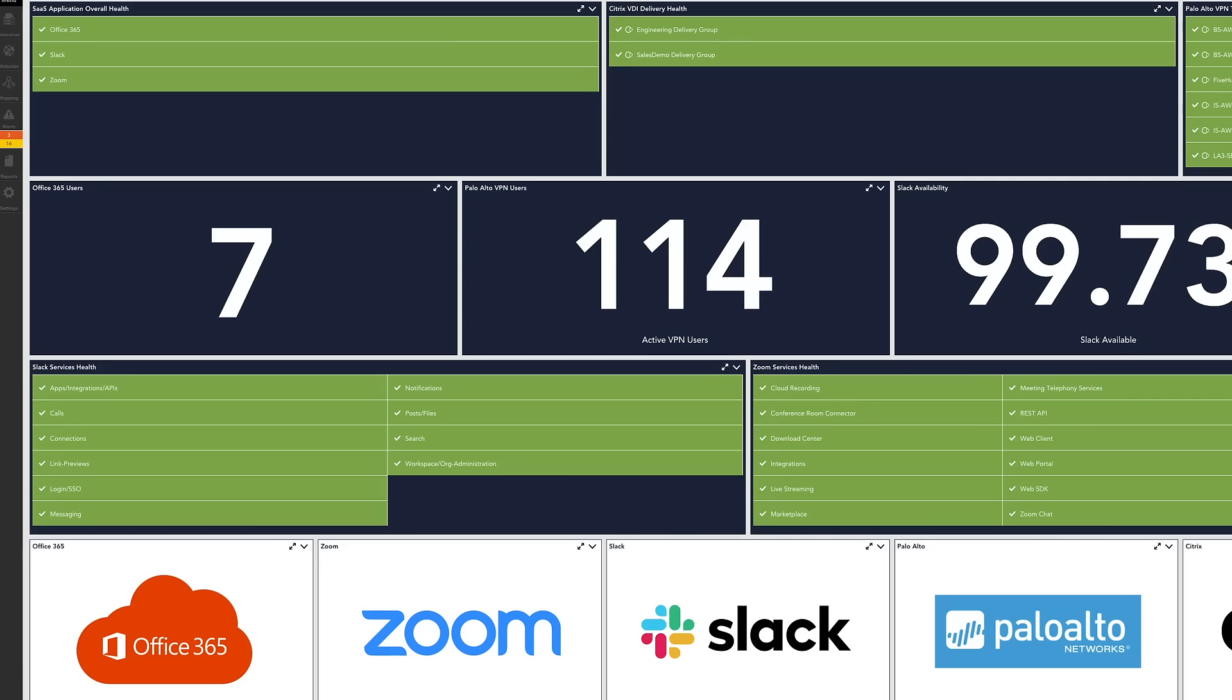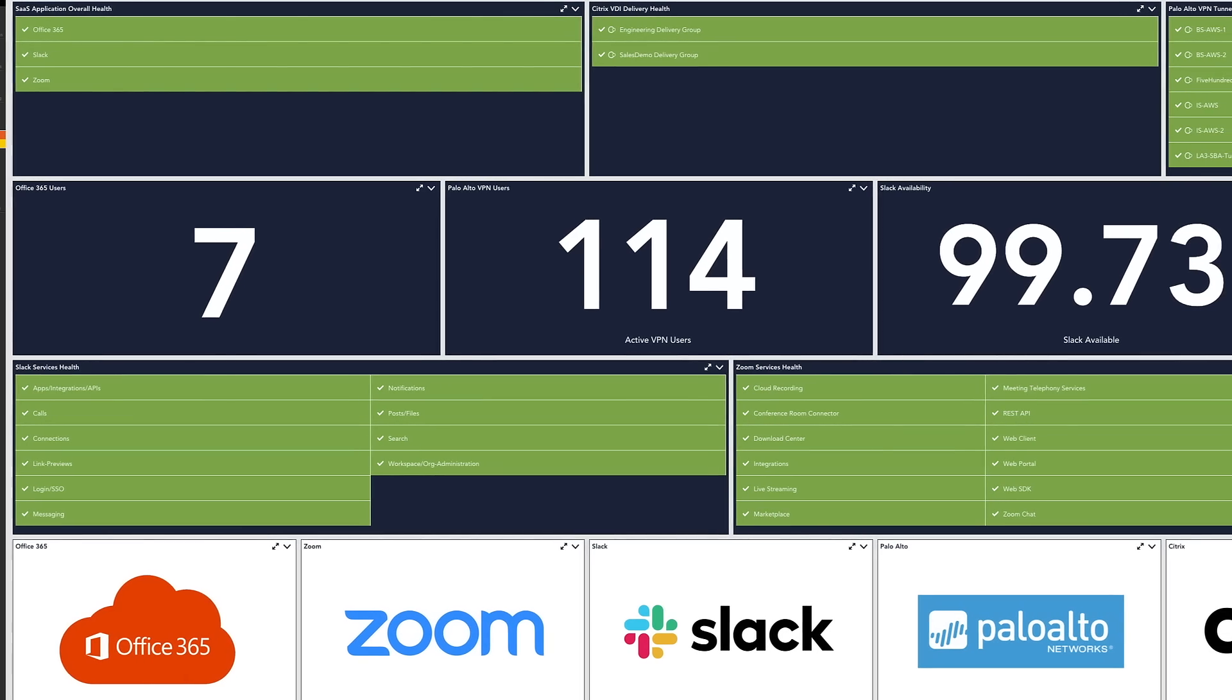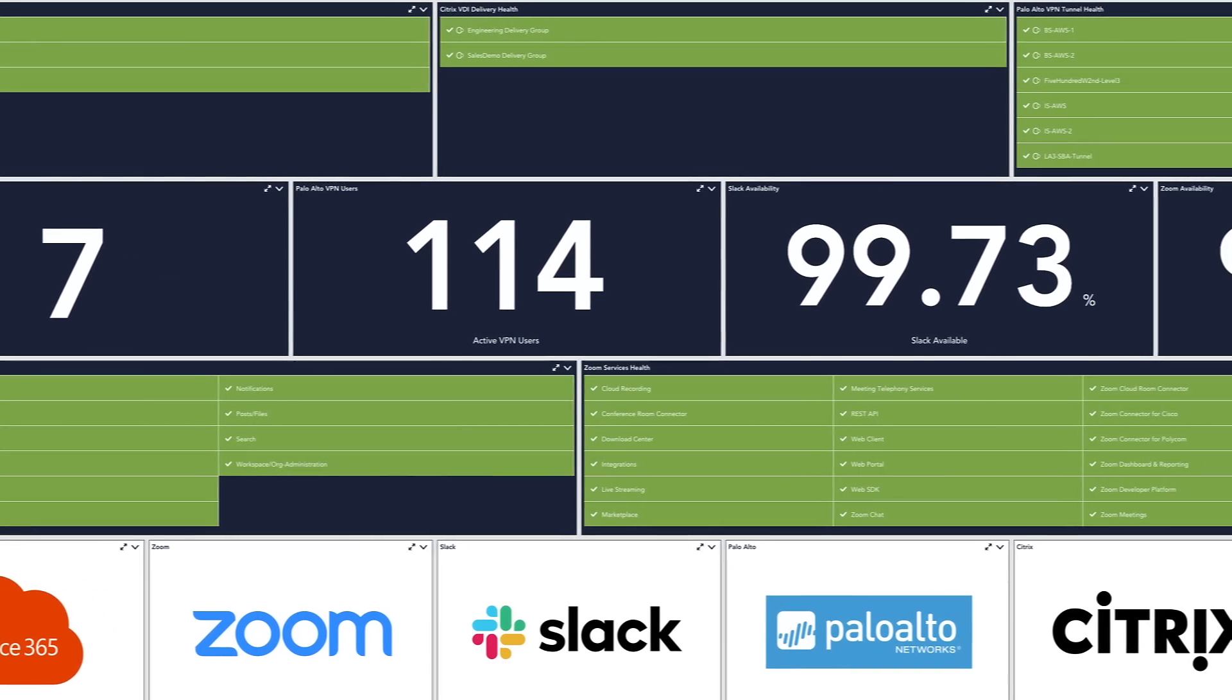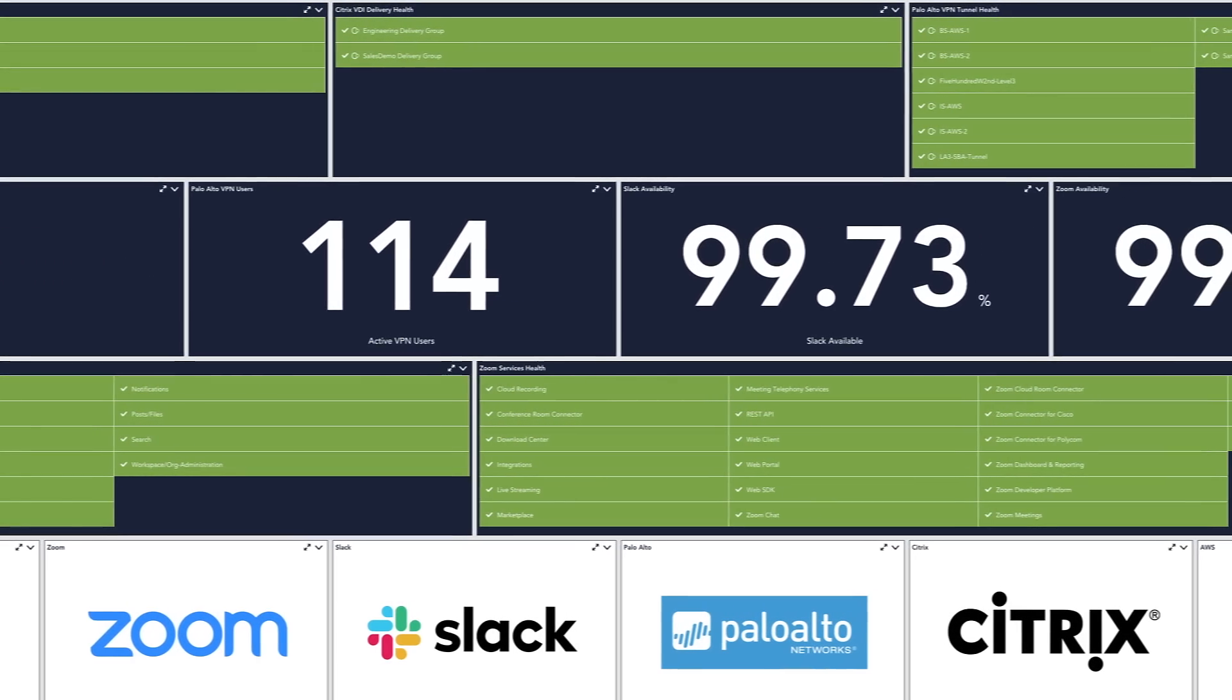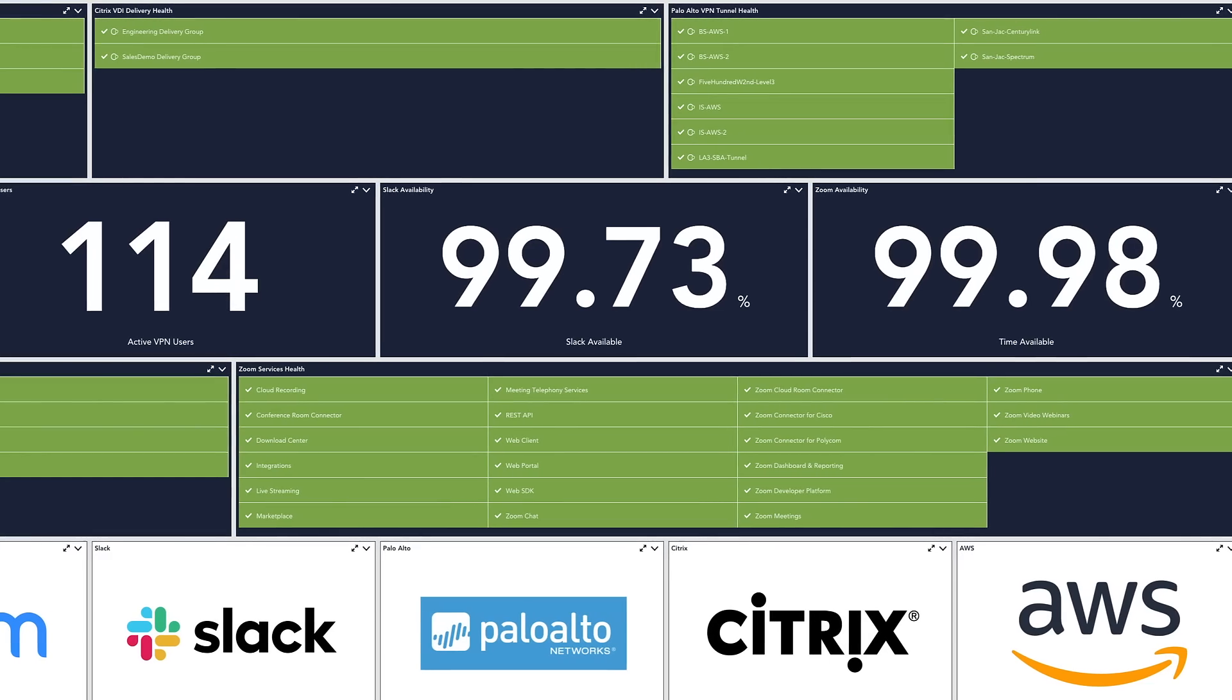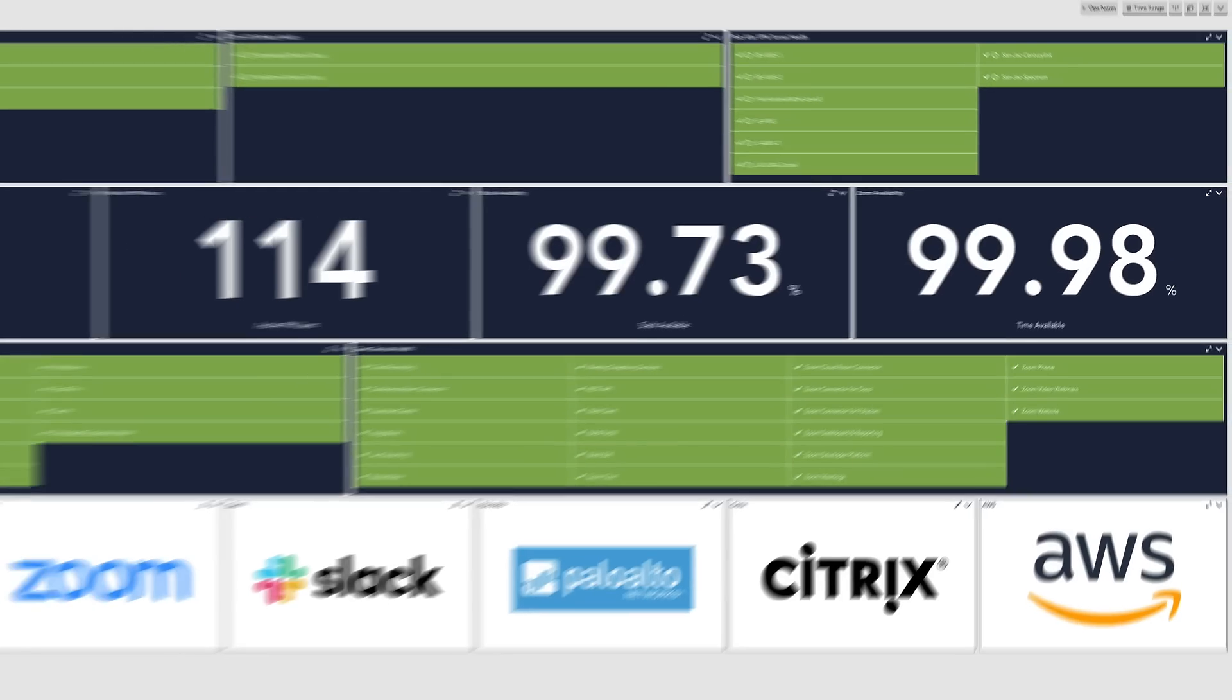Building out an overview dashboard can help you keep tabs on the growing list of infrastructures and applications critical to your business and your remote workforce from a single view.